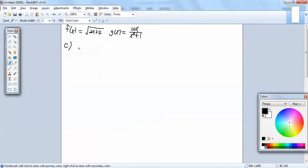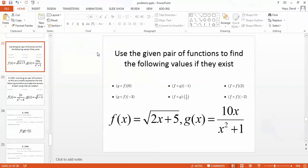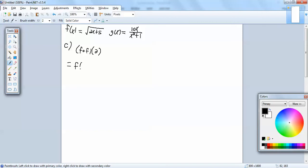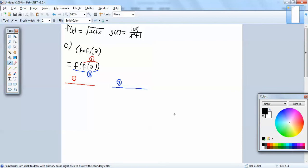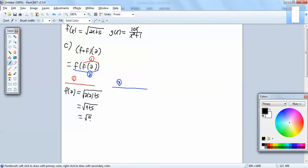Part c. We want to find the composition of f and f of 2, which is f of f of 2. We'll work with the inner, f of 2, first, and then the outer. We'll plug 2 in for the x in f of x. So I've got square root of 2 times 2 plus 5. 2 times 2 is 4, so we've got 4 plus 5, which is 9. And 9 is 3 times 3 — with square roots we're looking for a pair, so the pair of 3s comes out as a single 3.